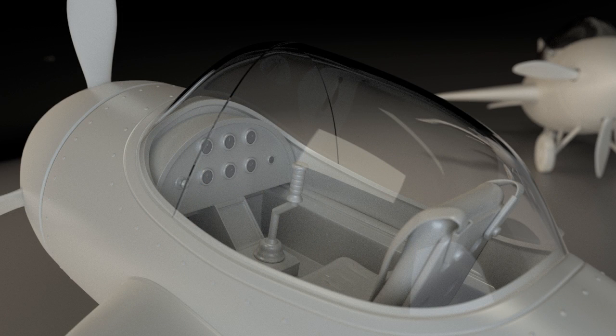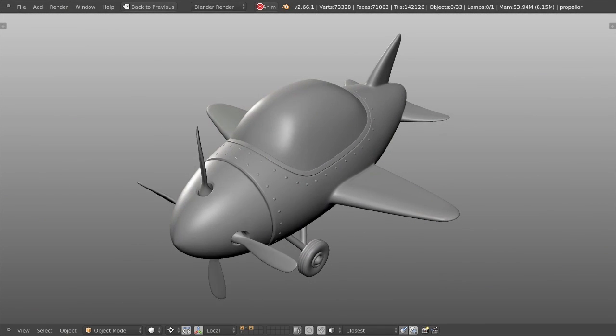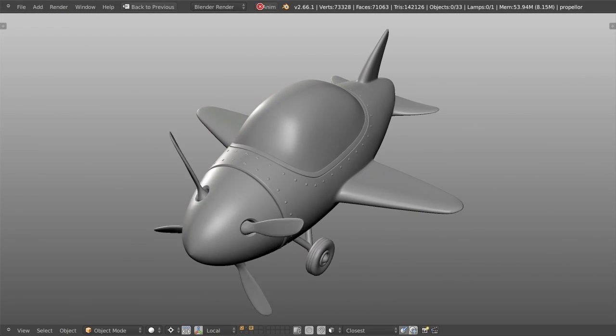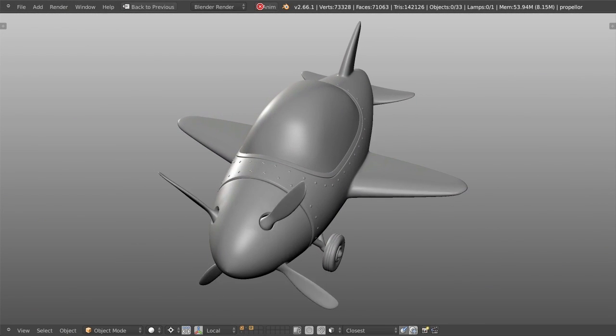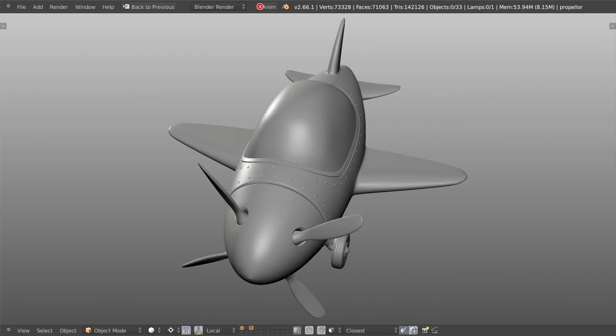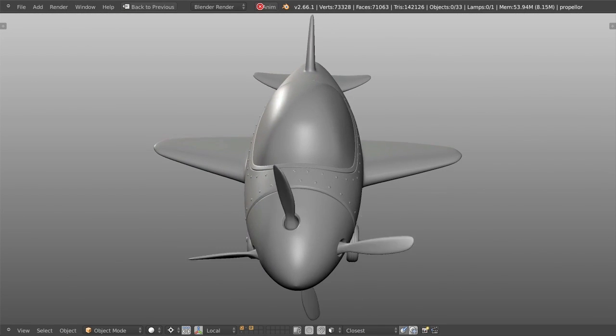Hello and welcome to this CGCookie tutorial series on Hard Surface Modeling in Blender. My name is Jonathan Williamson and my goal through this series is to give you a thorough introduction to modeling